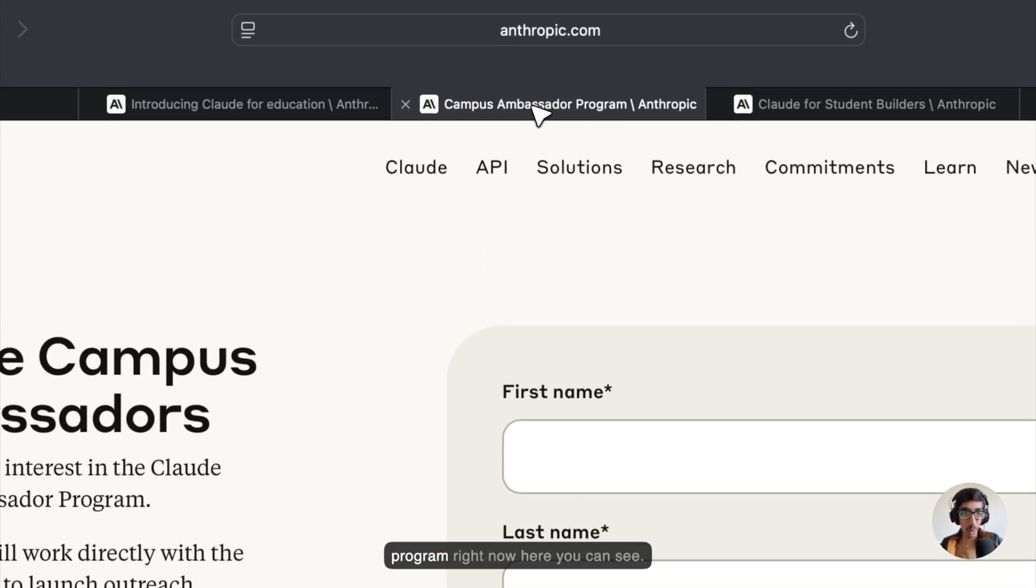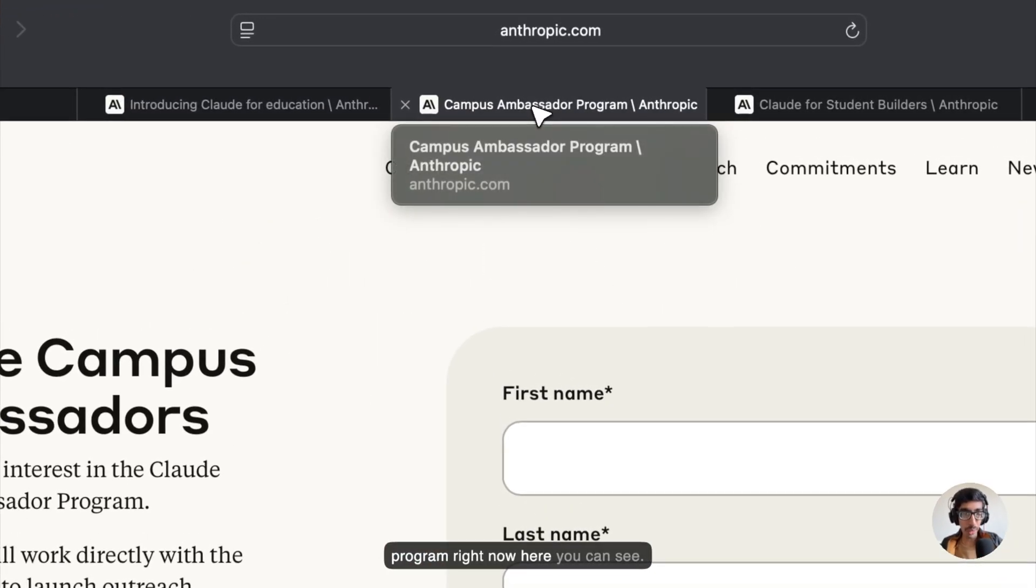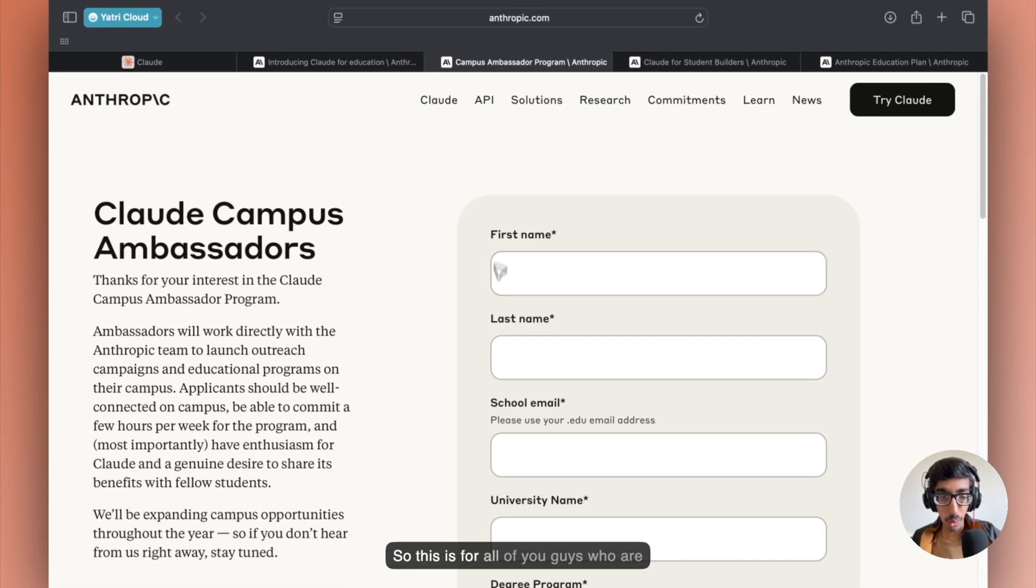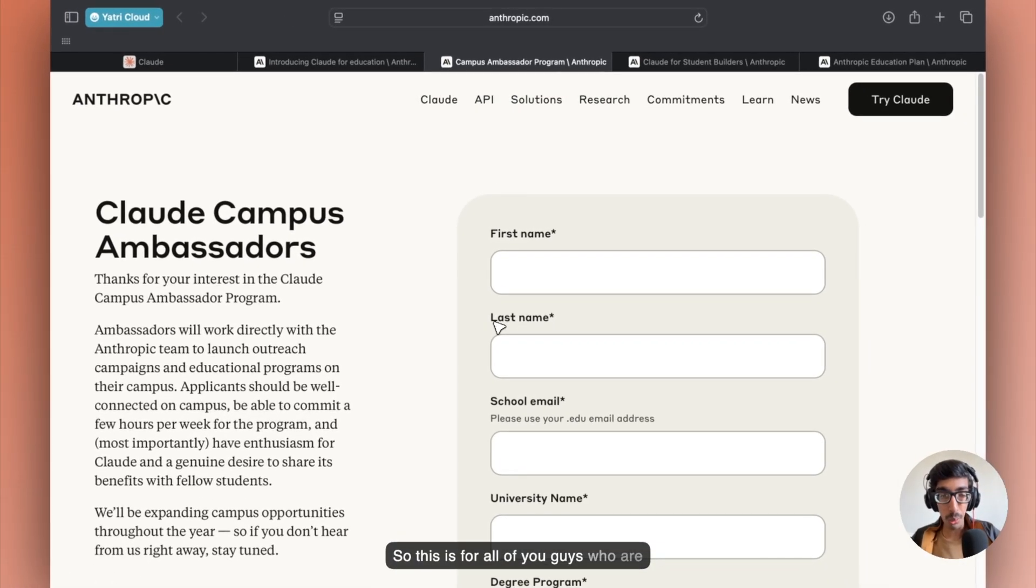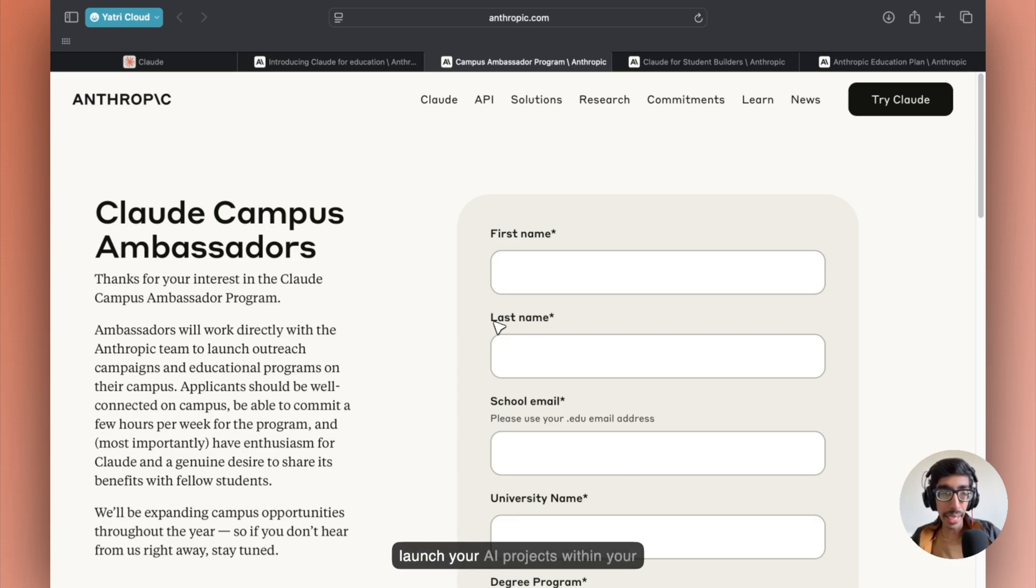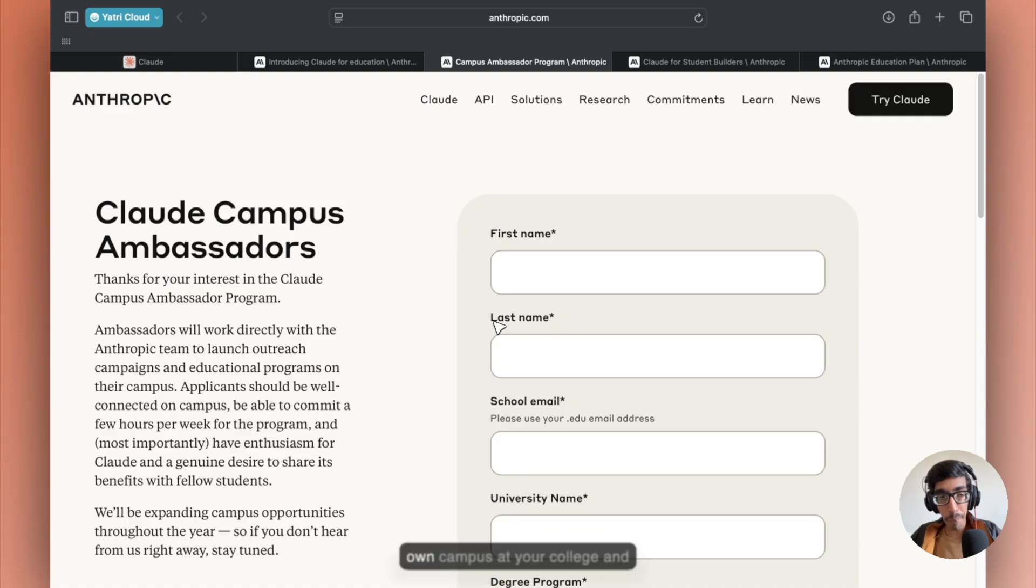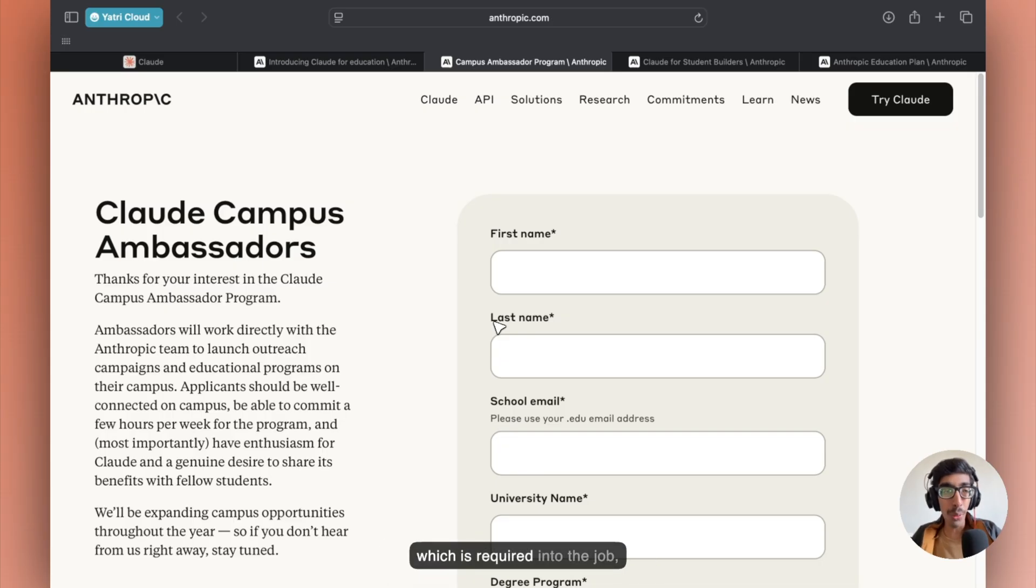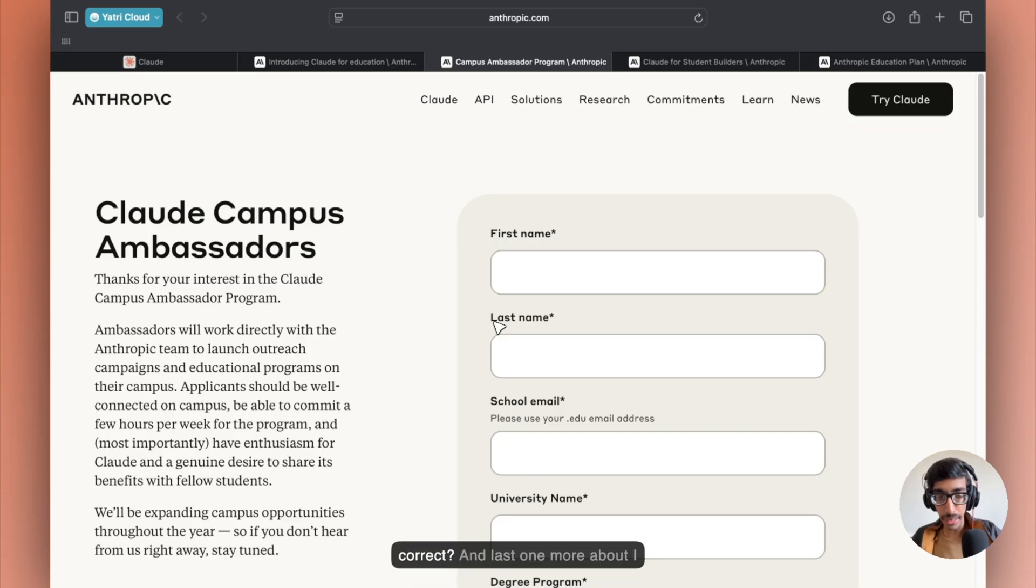The Campus Ambassador Program right now. This is for all of you guys who are looking to work closely with the cloud team. You can launch AI projects within your own campus at your college, and you can build your own skill set which is required for jobs.